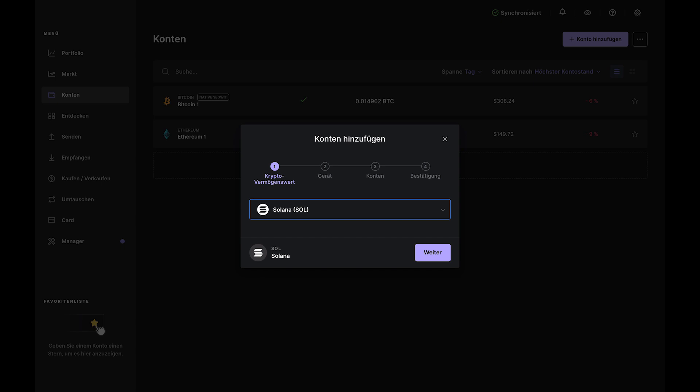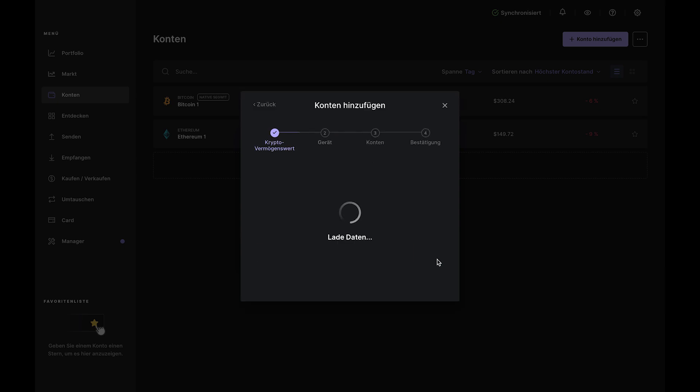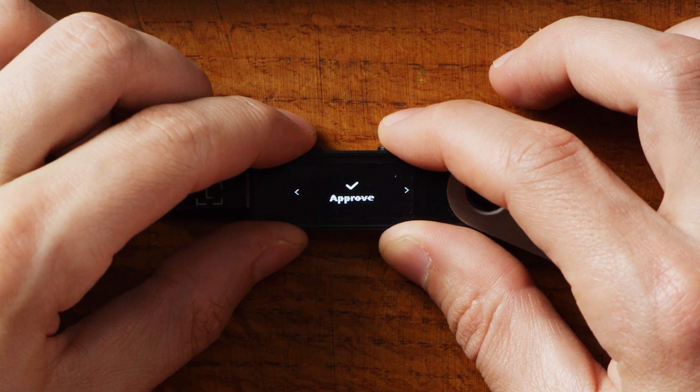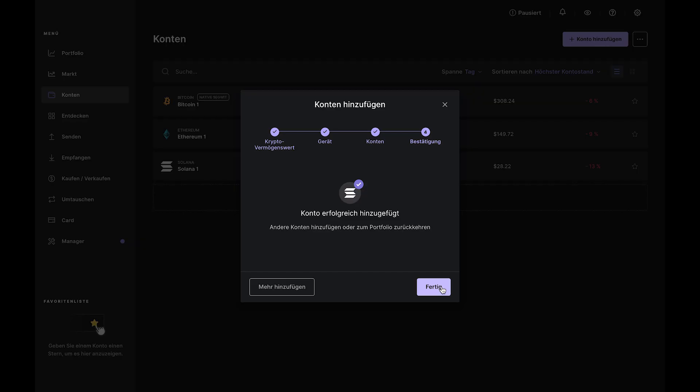Verify that the address in Ledger Live matches the address on your Nano. If all looks good, click both buttons to approve, then send Sol to that address from another wallet or your favorite exchange.